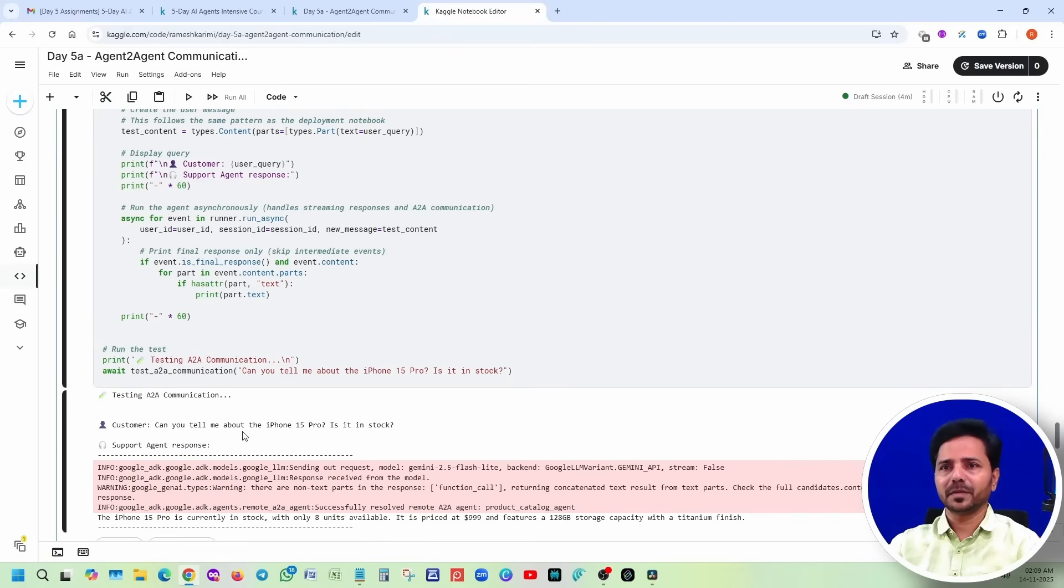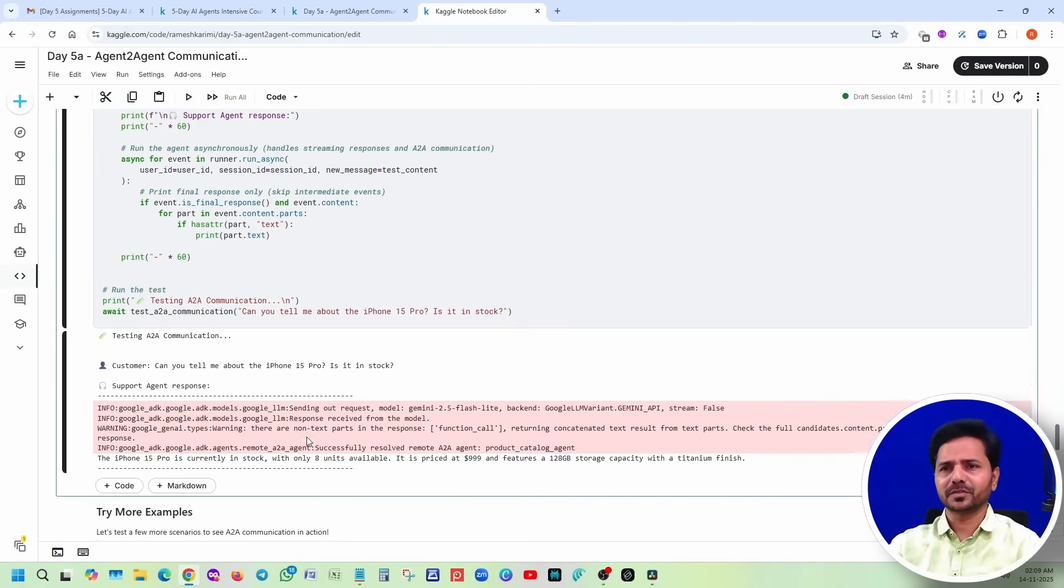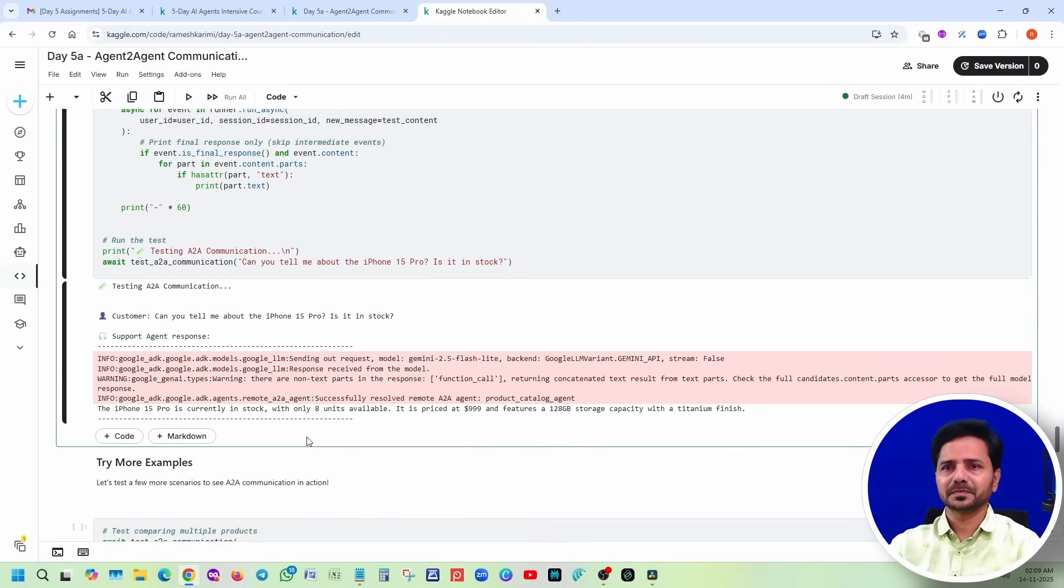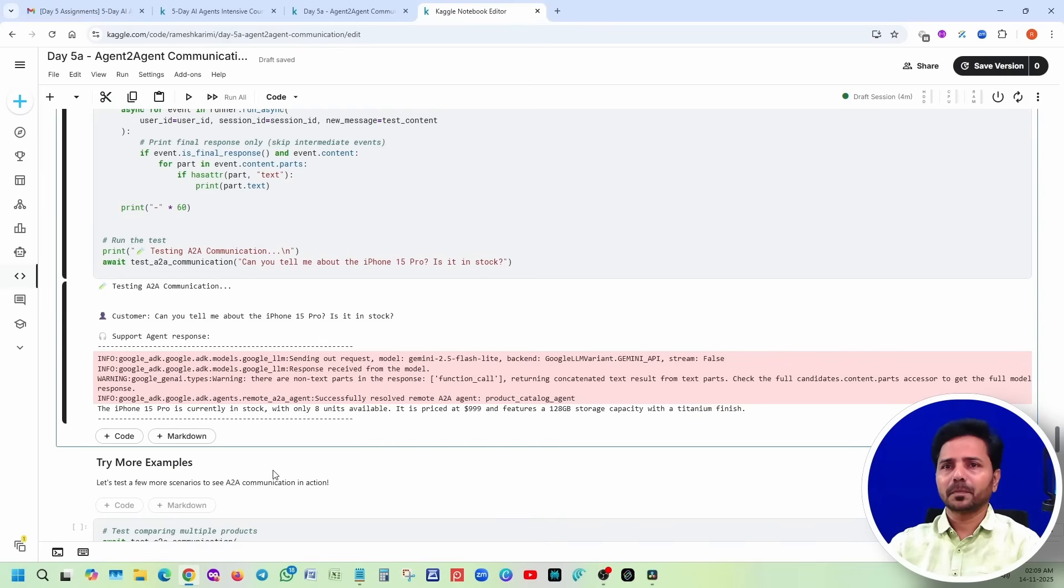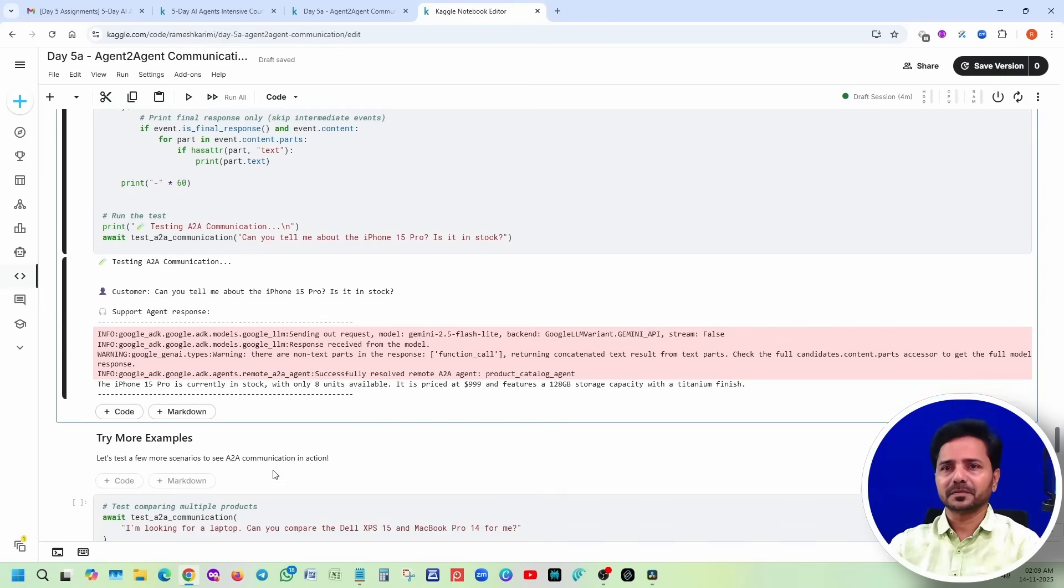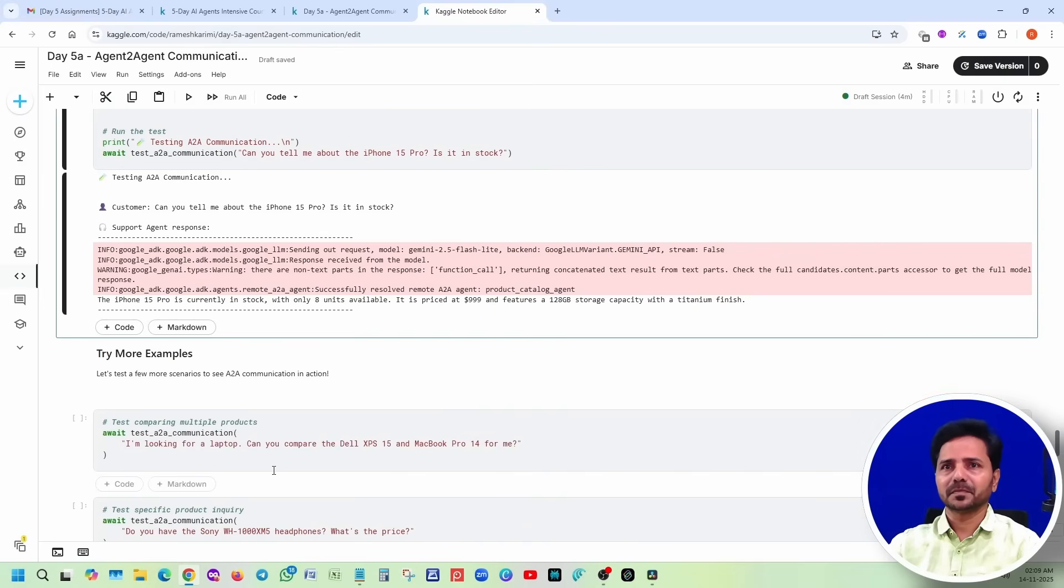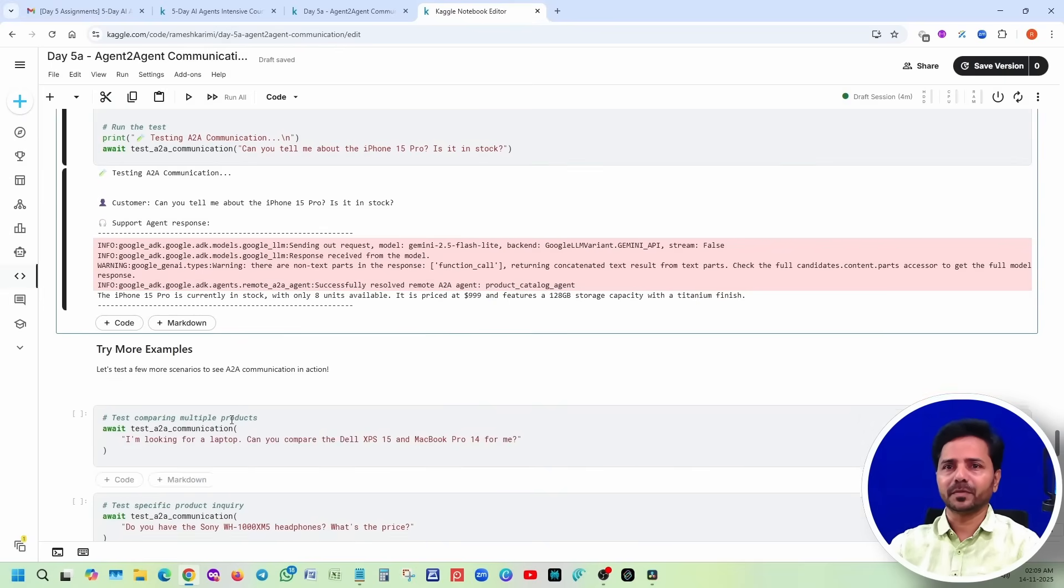Now we are going to test A2A communication. Customer: Can you tell me about the iPhone 15 Pro, is it in stock? The iPhone 15 Pro is currently in stock with only 8 units available. It is priced - so basically they are getting the information from the product agent through A2A communication.